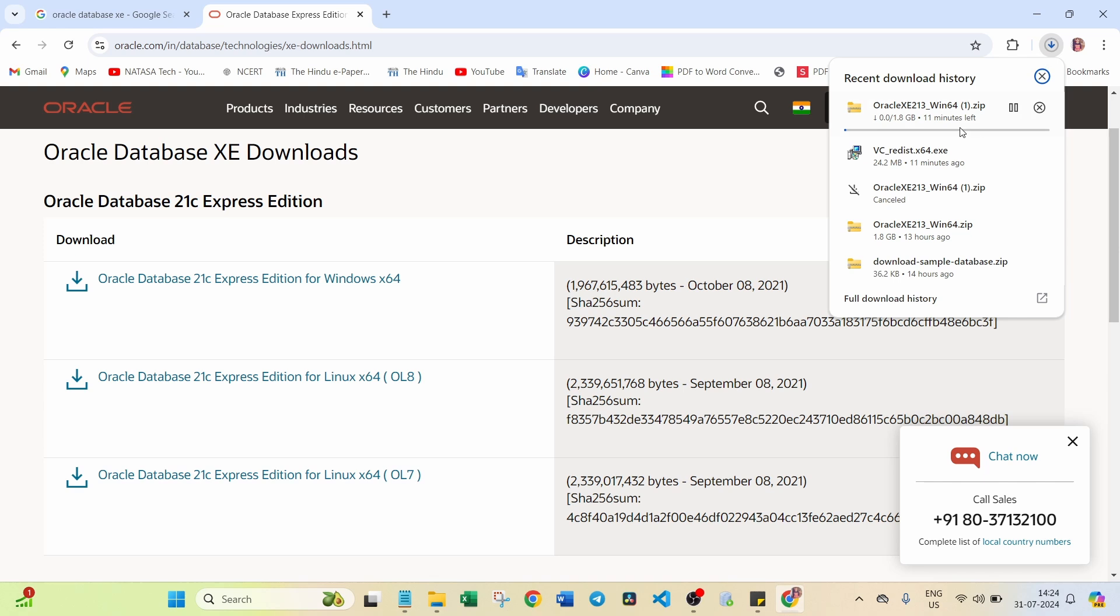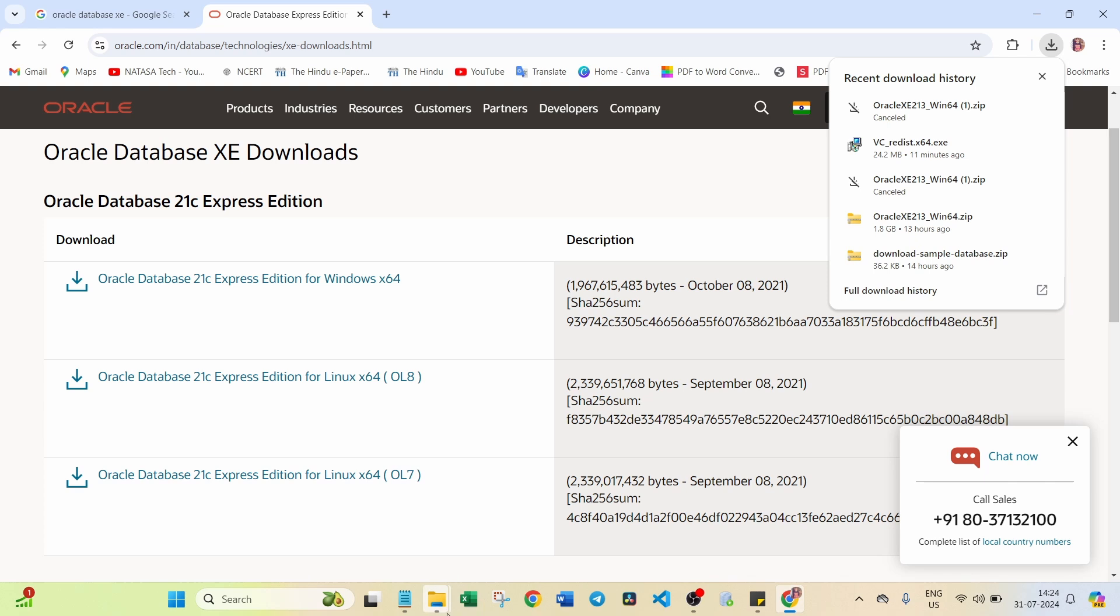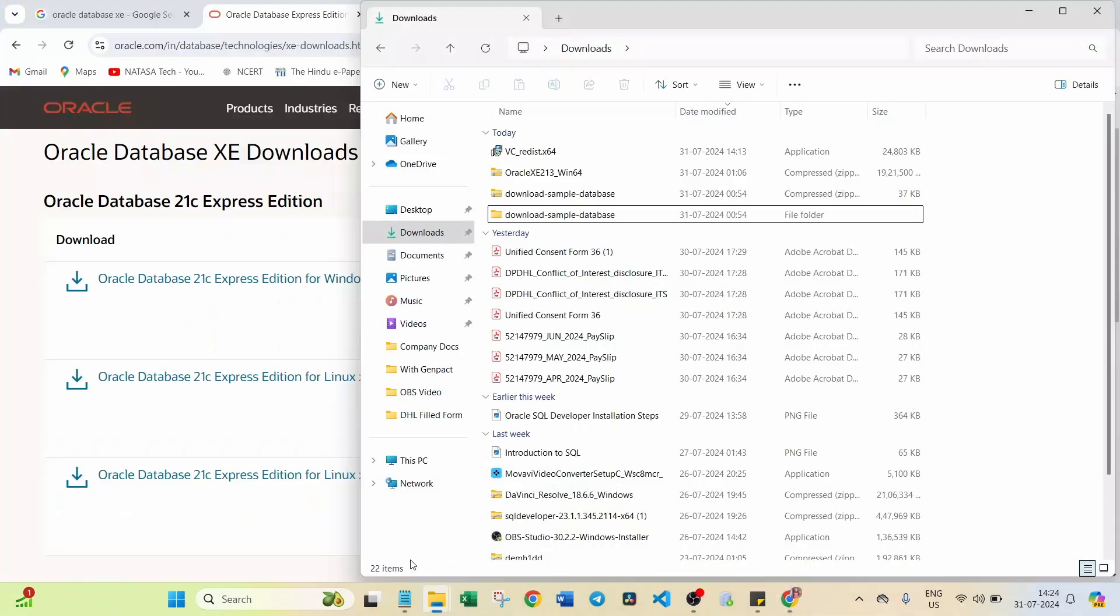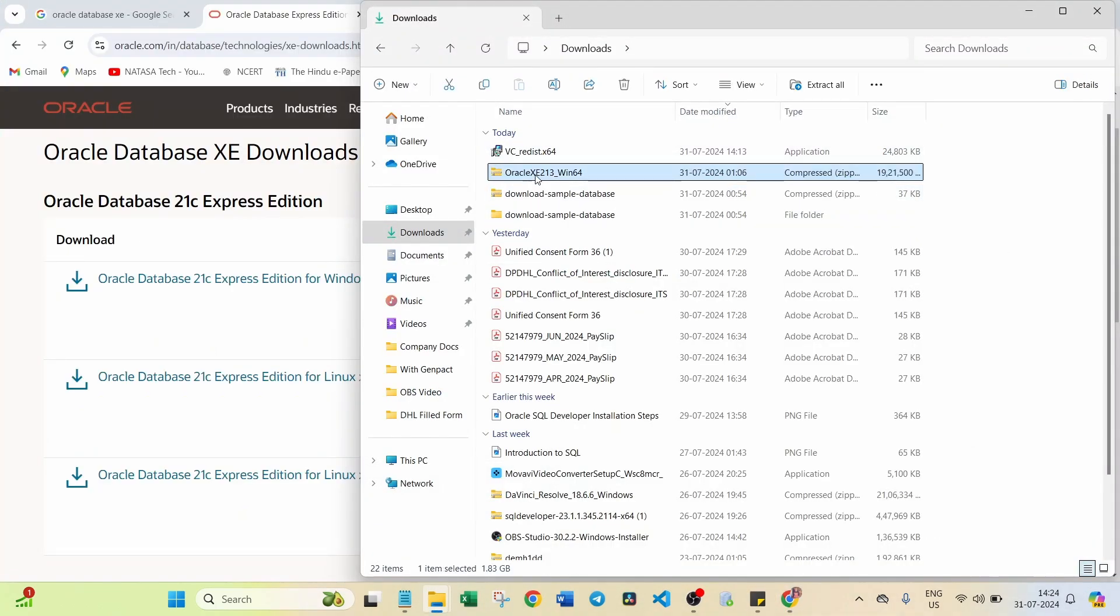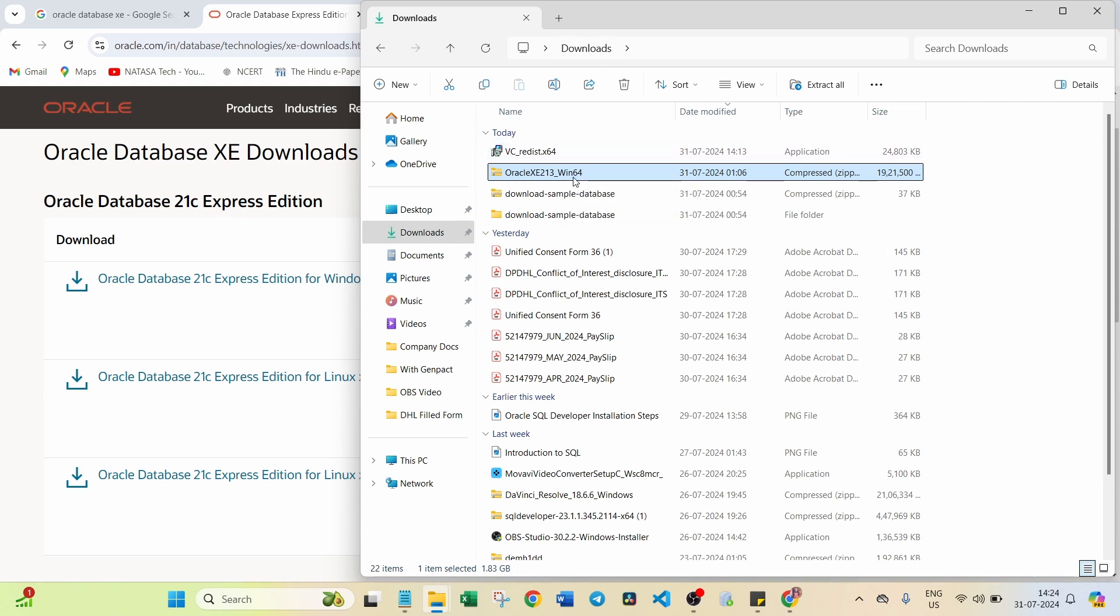It is going to start downloading. Anyhow, I already downloaded this software, so I just cancelled it. Go to the Download section. Here you can find Oracle XE213_Win64. This is the folder you will get inside the Downloads folder.